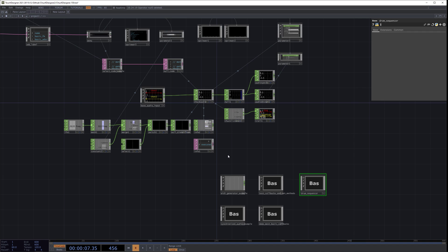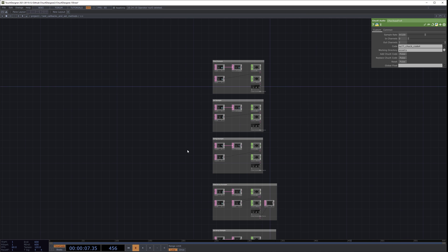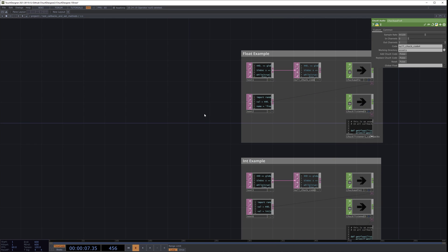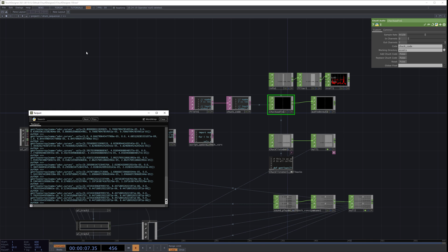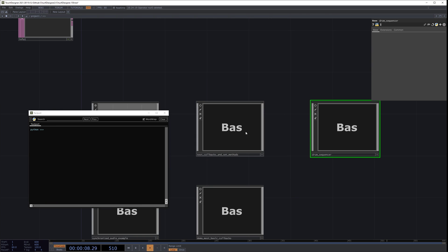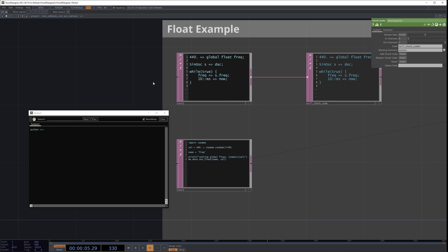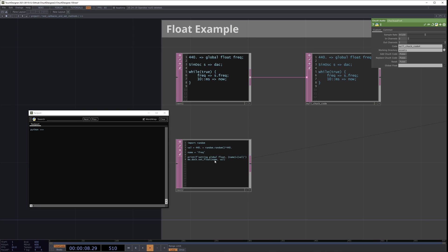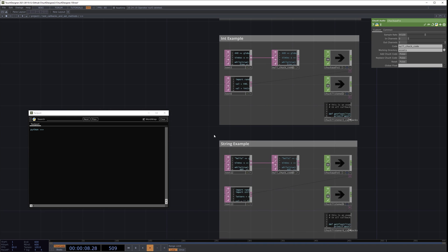This is just an example in this project. If you open up the component called test callbacks and set methods, I have an example for each kind of method. These are pretty straightforward. I'll reset it so it's not cooking anymore, go to my text port, clear it, and turn that off. So now we have a float example — we can do something like set float. When we have our global float frequency and we call set float on it, that's going to update it, and the Chuck listener is also going to get the float example.